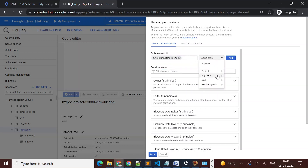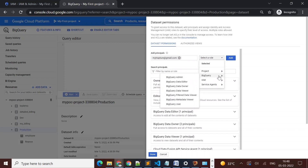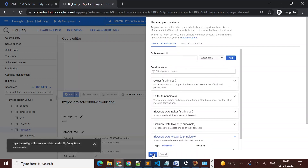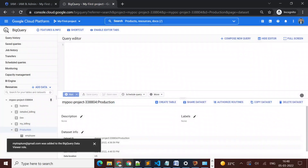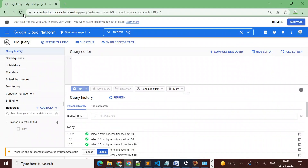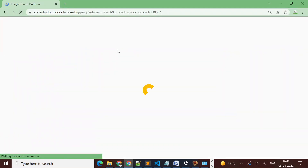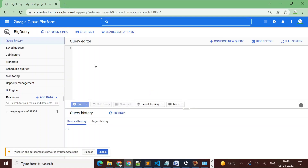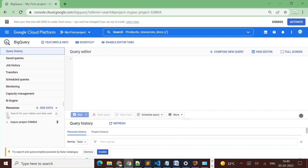I'll select the role from BigQuery. We can assign roles at the project level or BigQuery level. I am going to assign it at the BigQuery level — I'll select 'BigQuery Data Viewer' and click 'Done'. Let's see if this user is now able to see the production dataset.